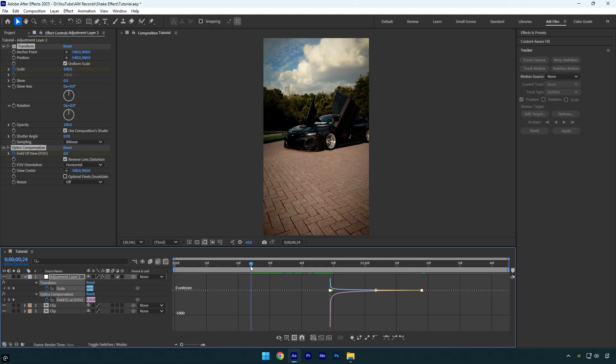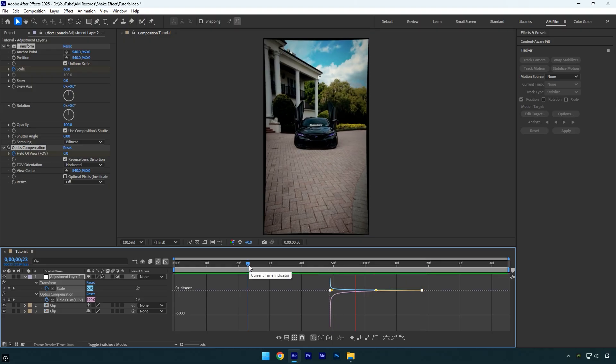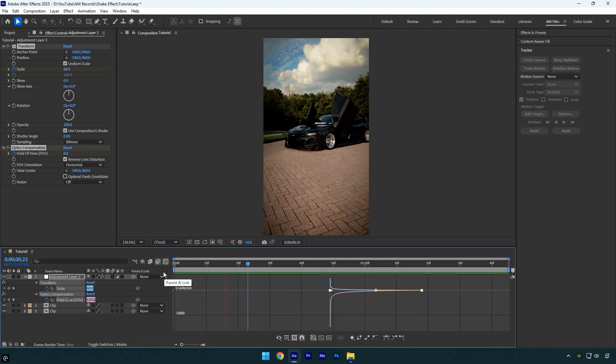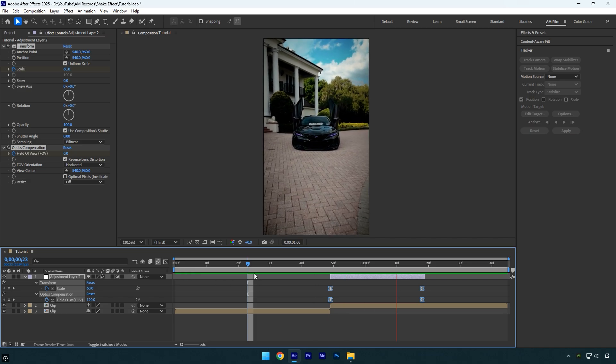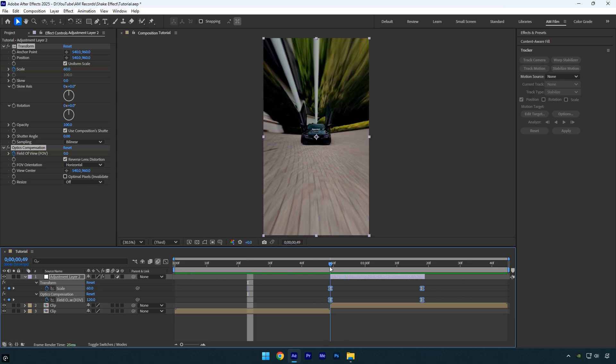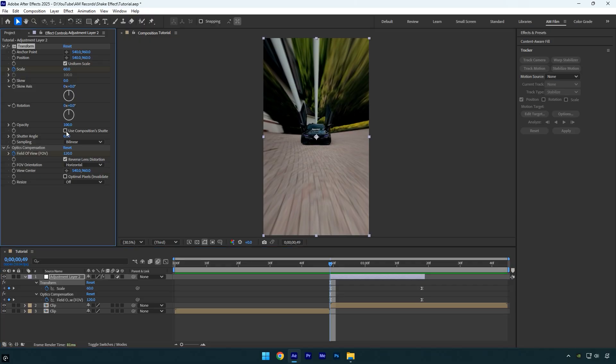You can now check what it looks like. The first step is done. Now let's add the shake and fix the black edges. But first, let's add blurriness. Under the Transform effect, make sure to uncheck Use Composition Shutter Angle and then increase the Shutter Angle to 360 to add some motion blur.